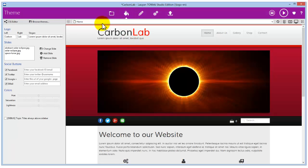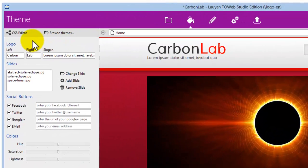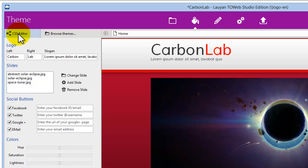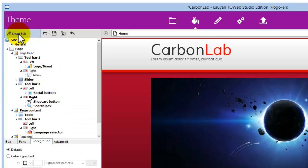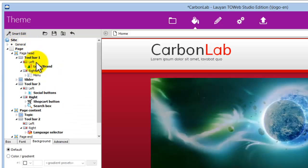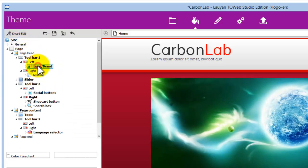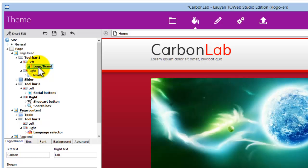Go to the theme step of TOWeb. Then display the full CSS editor and select the logo brand element in the tree.